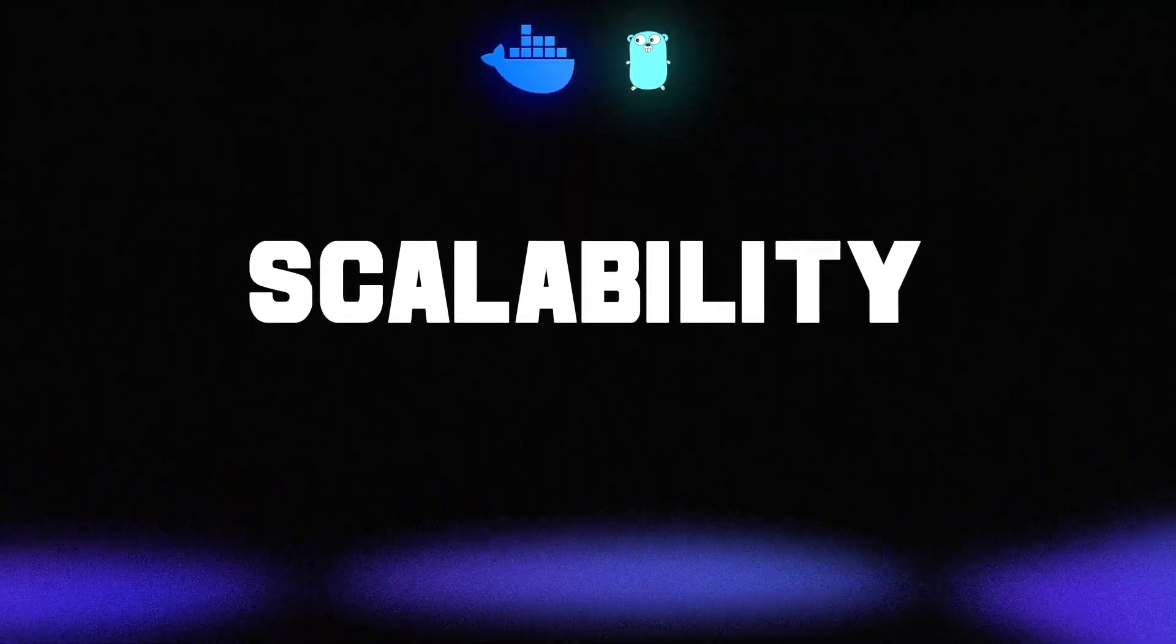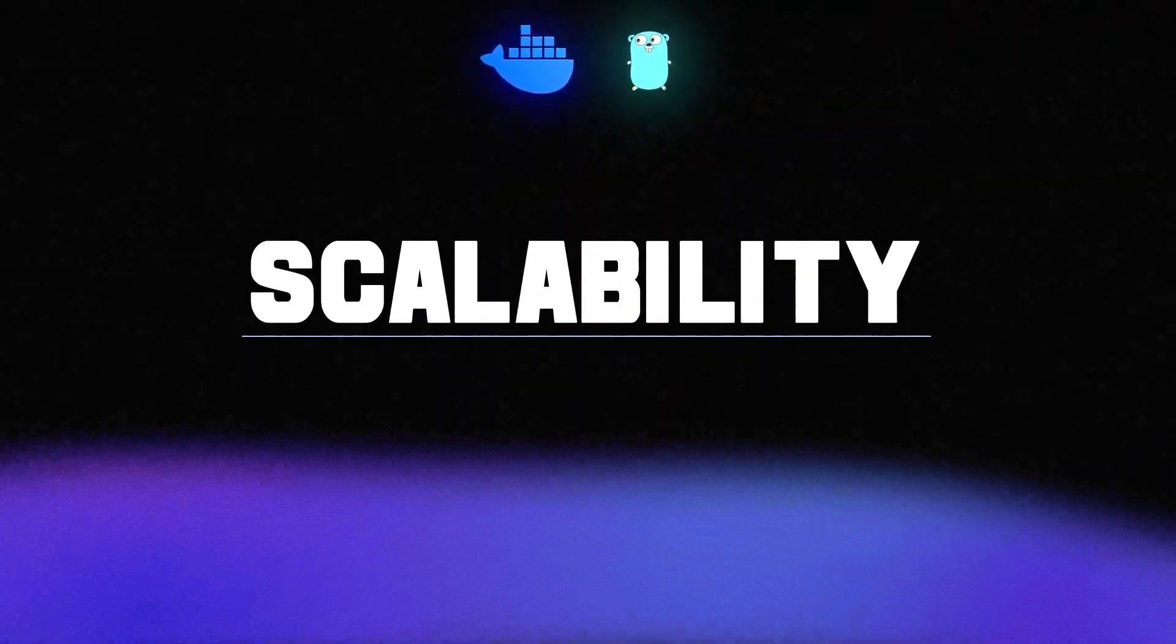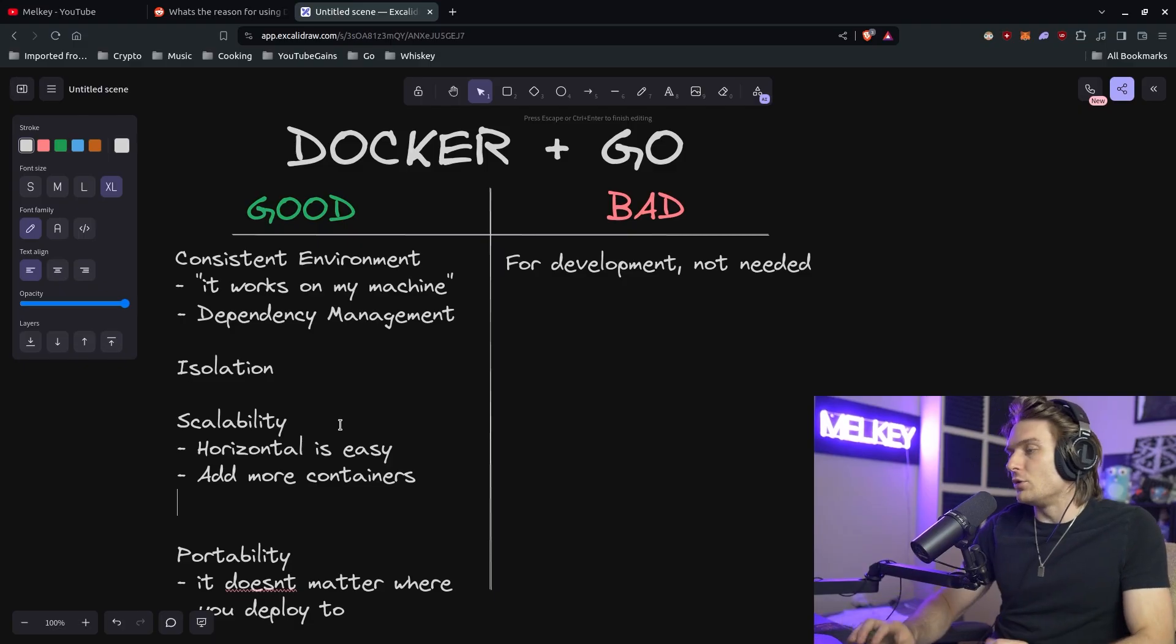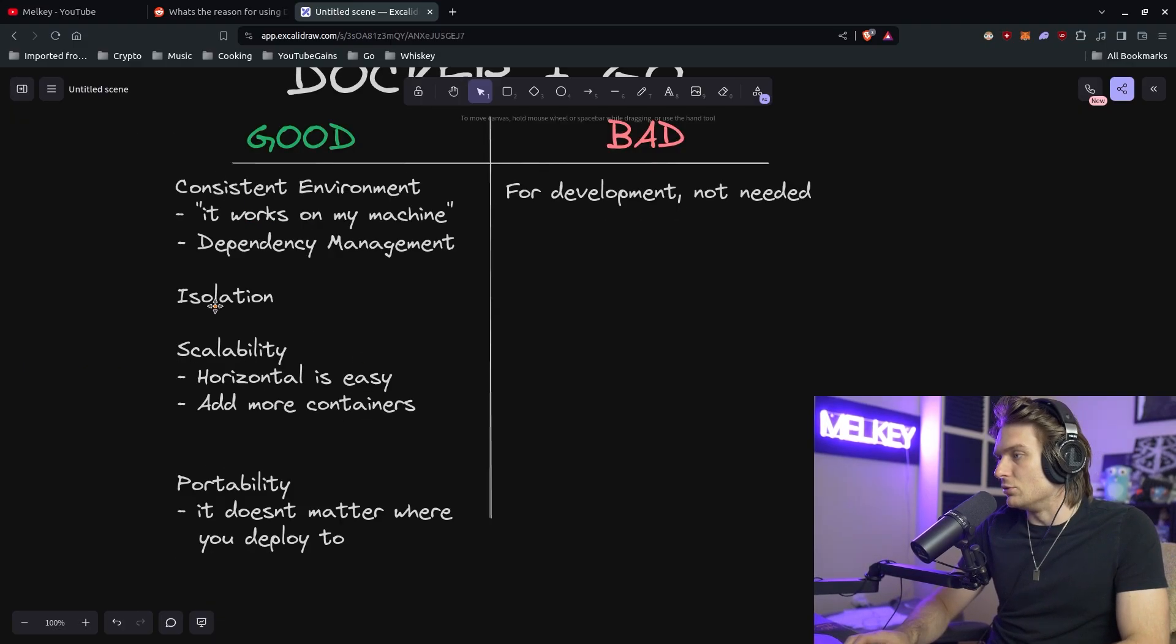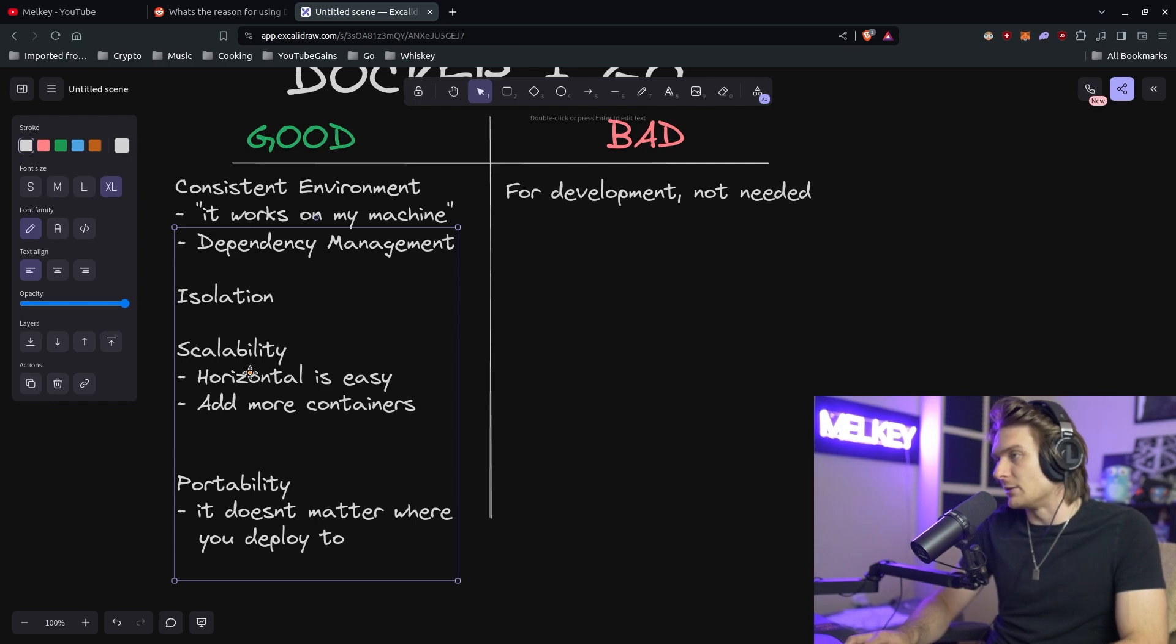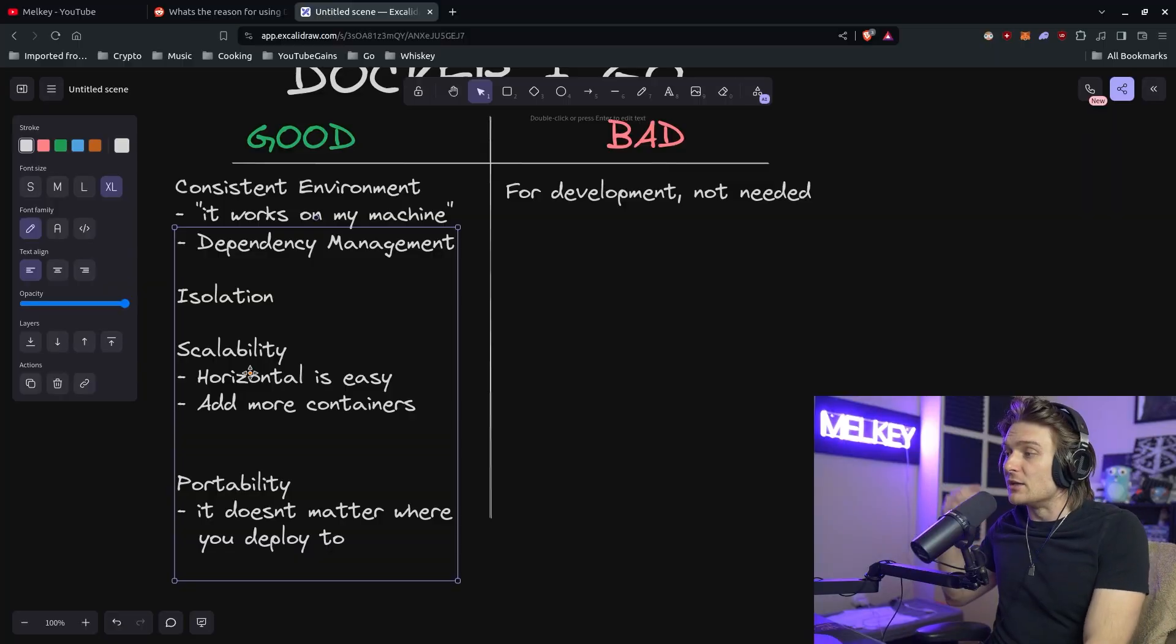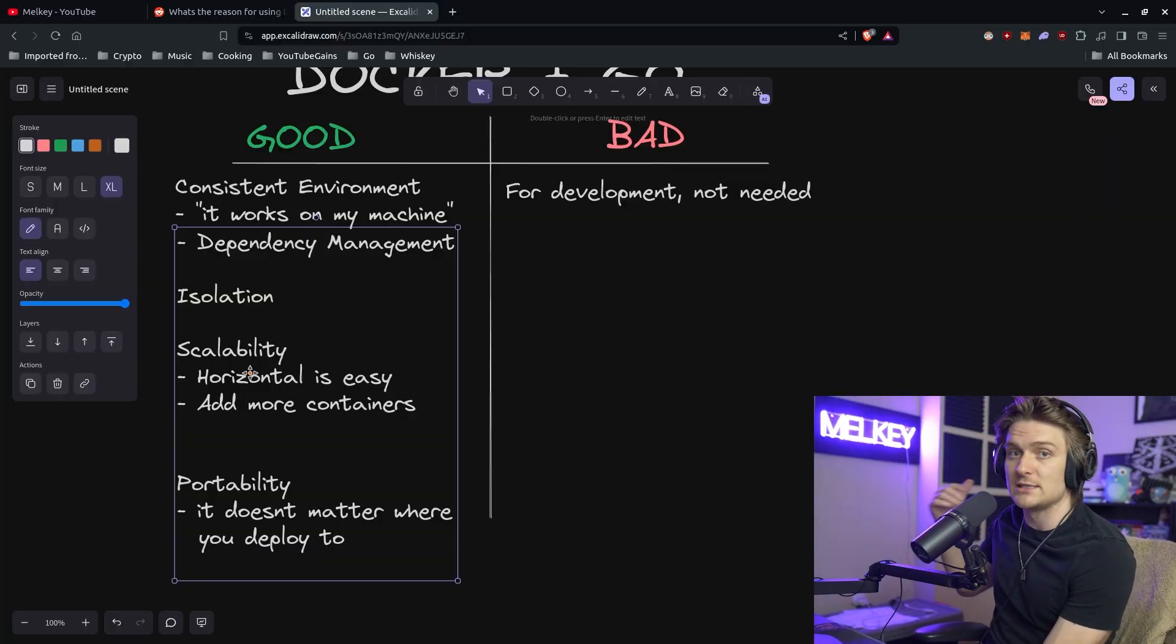An interesting point about scalability is horizontal scaling is easy because you can just add more containers. You know, add more containers and this kind of starts to creep up on the field of Kubernetes with the scalability and isolation and how to handle different containers.